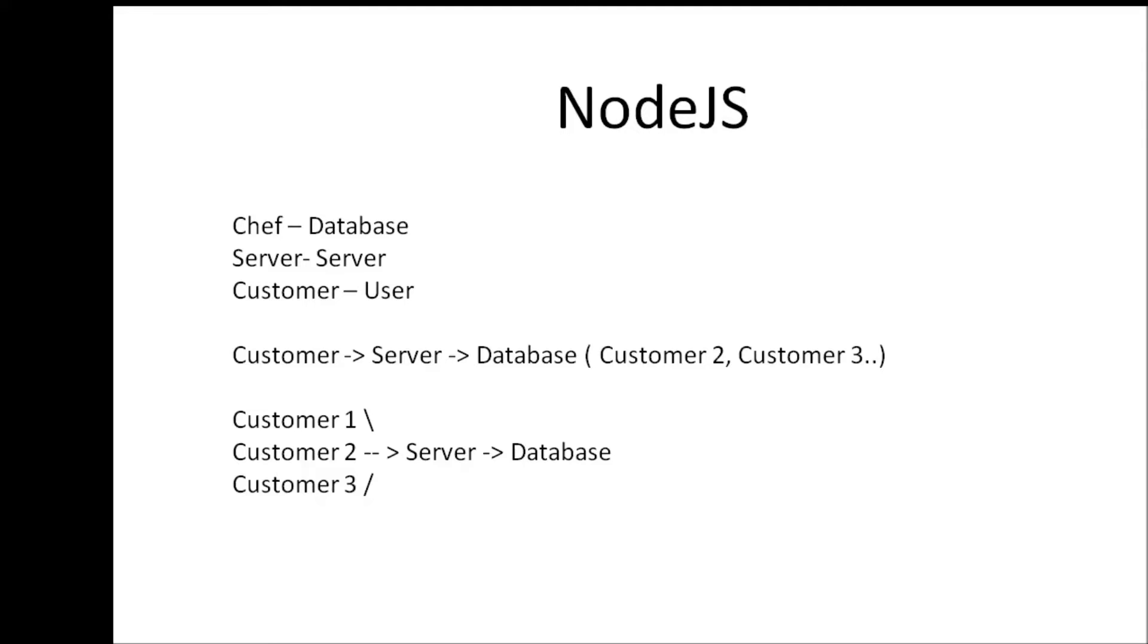Now this is something we don't want in our Node.js. When a customer one two and three all appear at the same time they must be able to make their request to the server and the server should be able to query the database and when the data is ready then the server can deliver the data. So irrespective of how many customers arrive it is going to take the server the exact five minutes to serve all the customers.